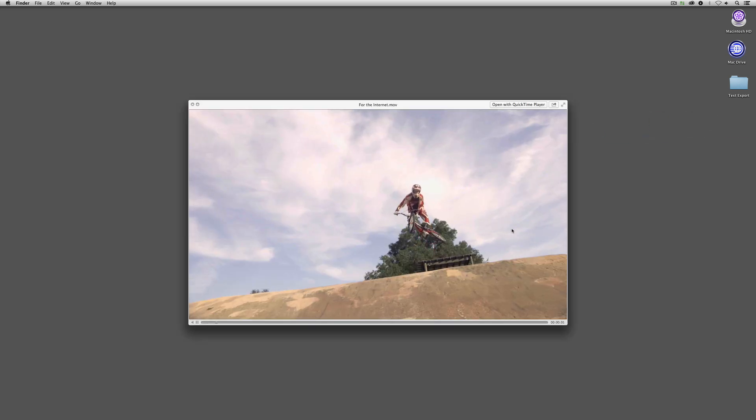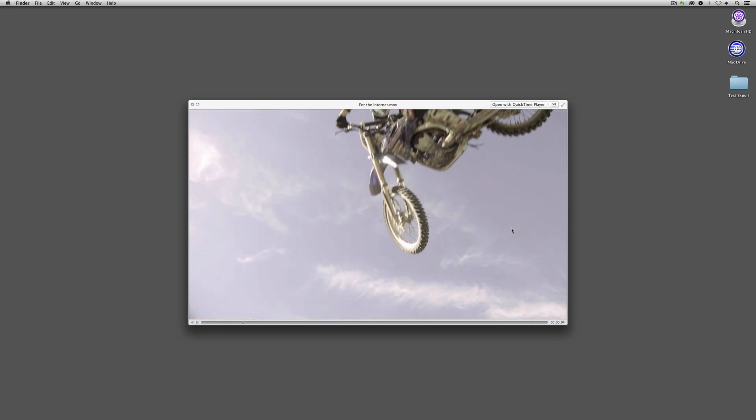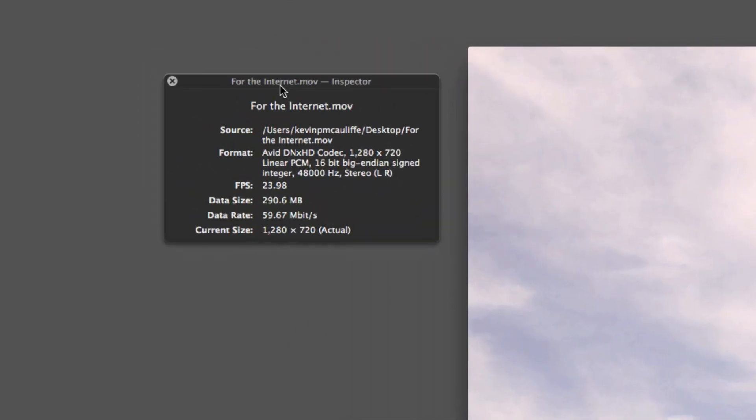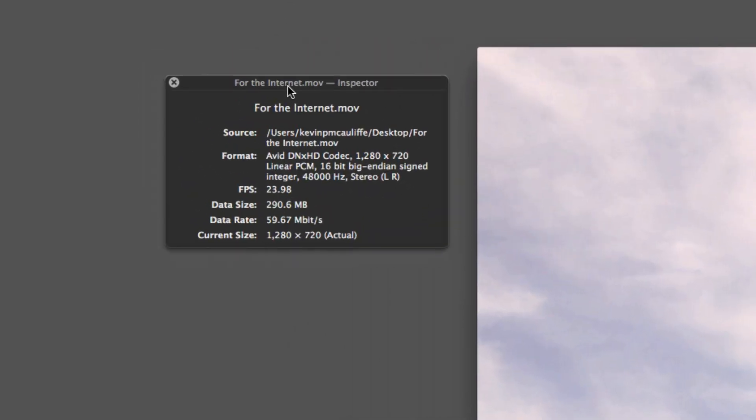Literally in a matter of seconds we'll have a file exported to the desktop. I'll hide Media Composer — there it is. On the Mac, I can hit Spacebar and there it is with audio and everything ready to go. I'll double-click to open it in QuickTime, and in the Inspector you'll see that because we exported same as source, it is using the Avid DNX codec, 1280x720 at 23.976 frames per second. This QuickTime file is now ready to send to Adobe After Effects, Sorenson Squeeze, or email to a client.